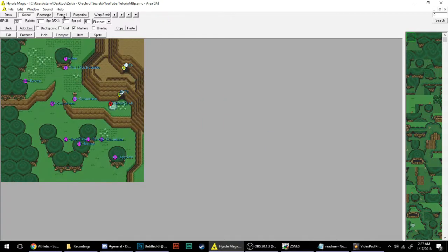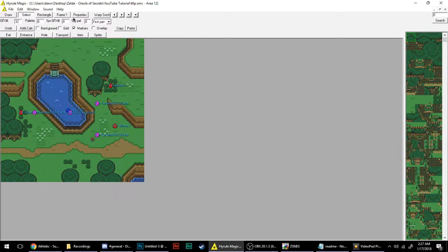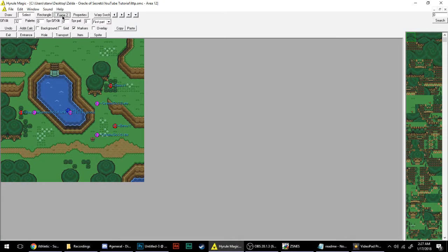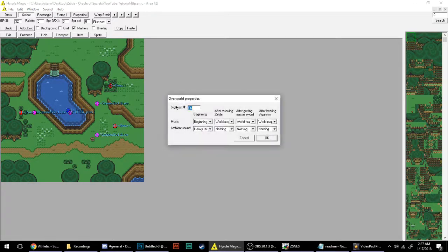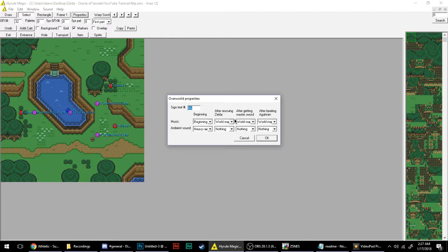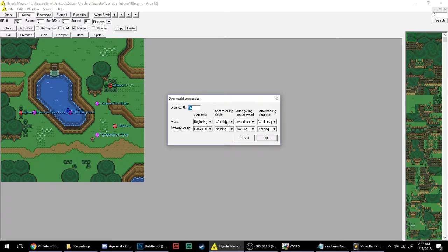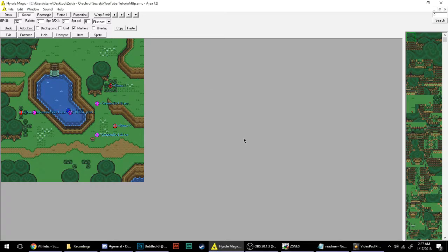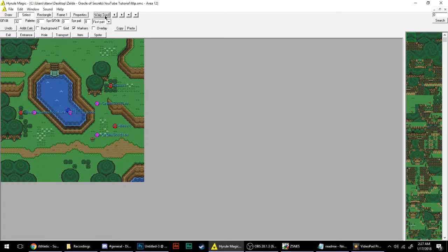For right now let's just concentrate on this. We have the frame tool, which is super simple. It just shows us how the animations of our graphics will look, say you implemented some new animations. Properties allows you to change the sign text, so every map only has one type of sign text. You can change the music in between certain points of the game, after rescuing Zelda, Master Sword, Agonim, whatever. You have your ambient sound as well, like the rain, the earthquake, the stuff that goes on in the cool parts of the game. And you have the warp switch.